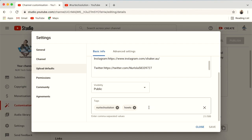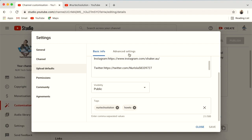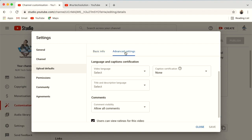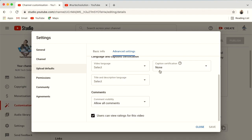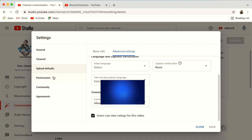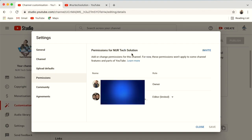For tags in Upload Defaults, you will need to add different tags for different videos since content varies, so do not worry about filling this in now. Under Advanced Settings in upload defaults, you can manage comments — for example, allowing all comments.